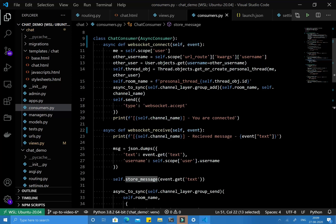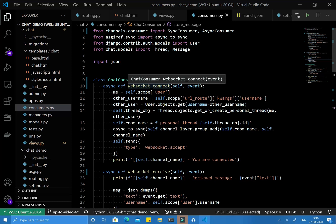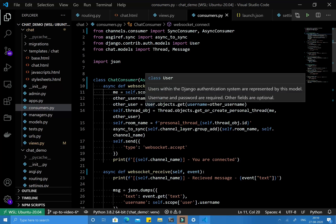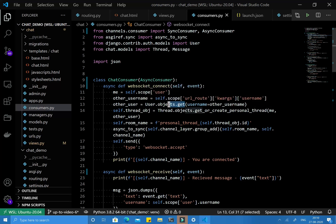We have another method to convert the store_message function from synchronous to asynchronous that we will see later. Let's go to the first function where we are getting the connection request and accepting it. We'll go statement by statement to see where we need to convert synchronous to asynchronous. The first statement gets the user from the scope dictionary — that's fine. The third statement uses a Django ORM get function, which is synchronous.